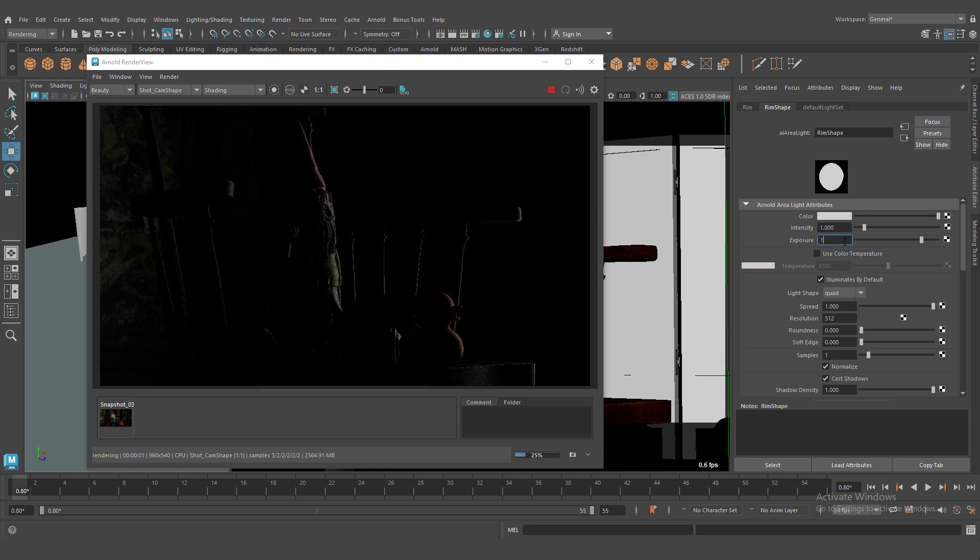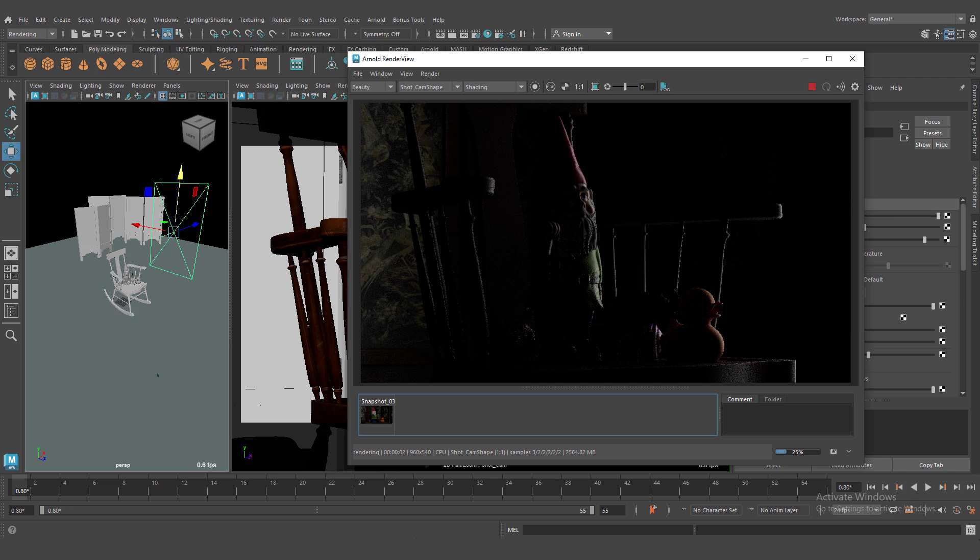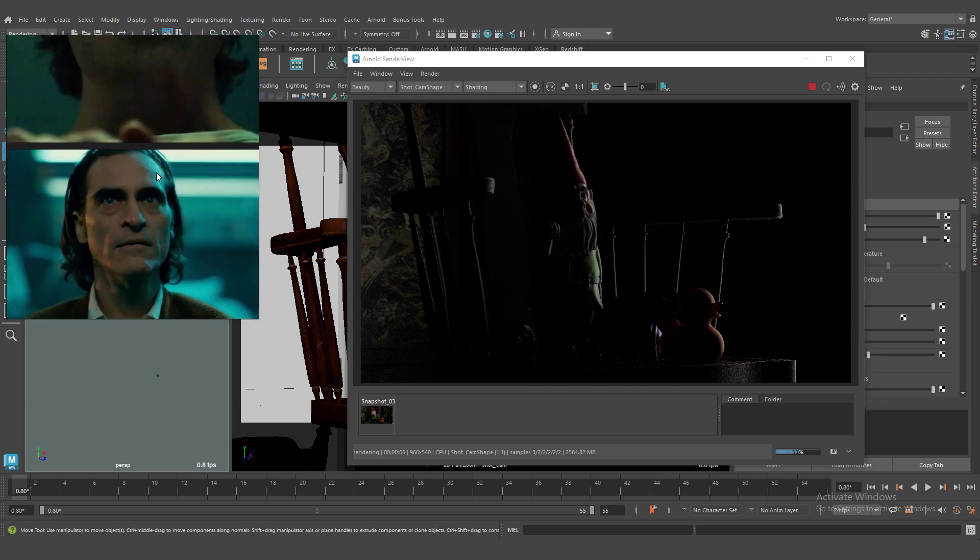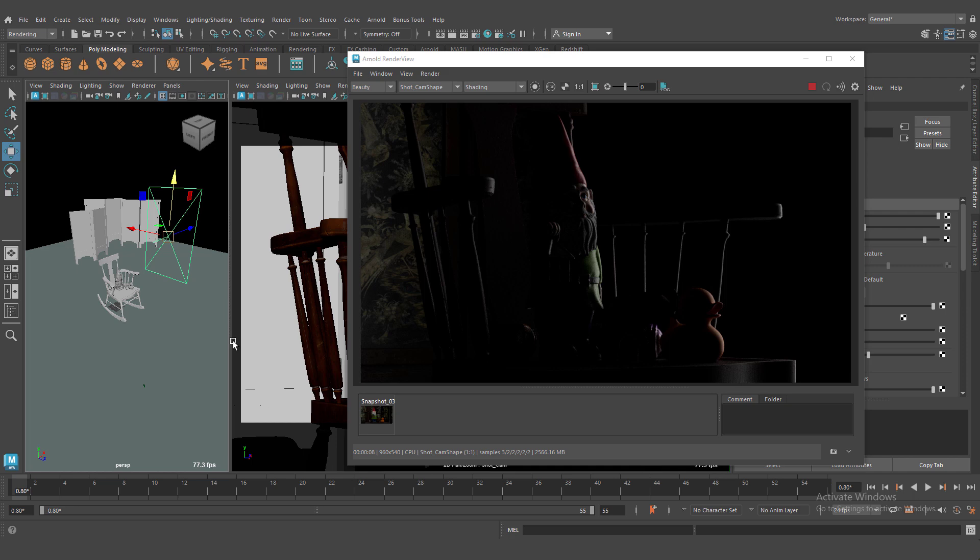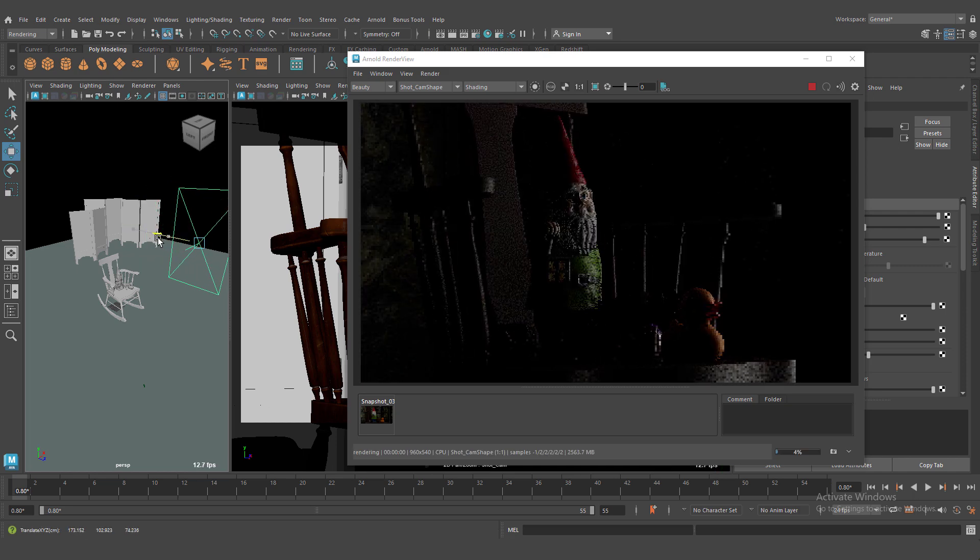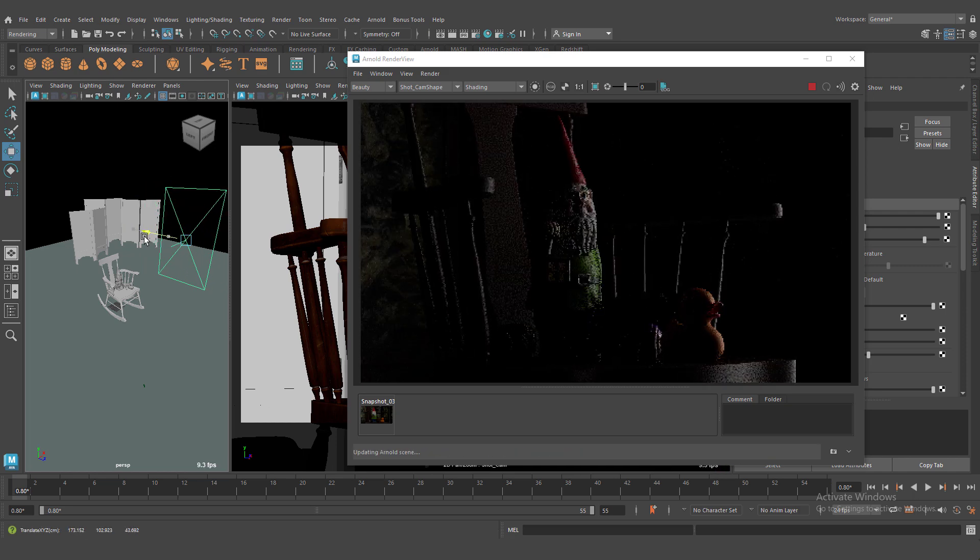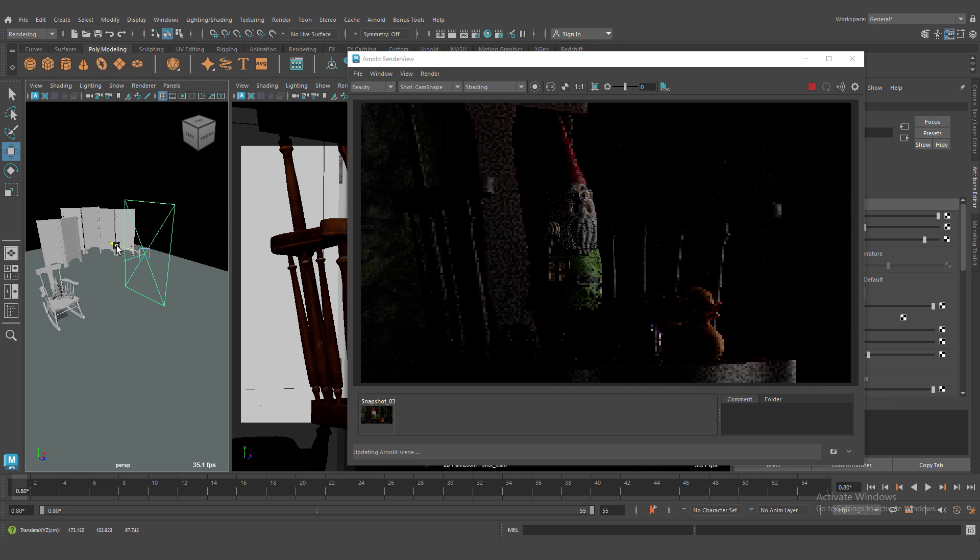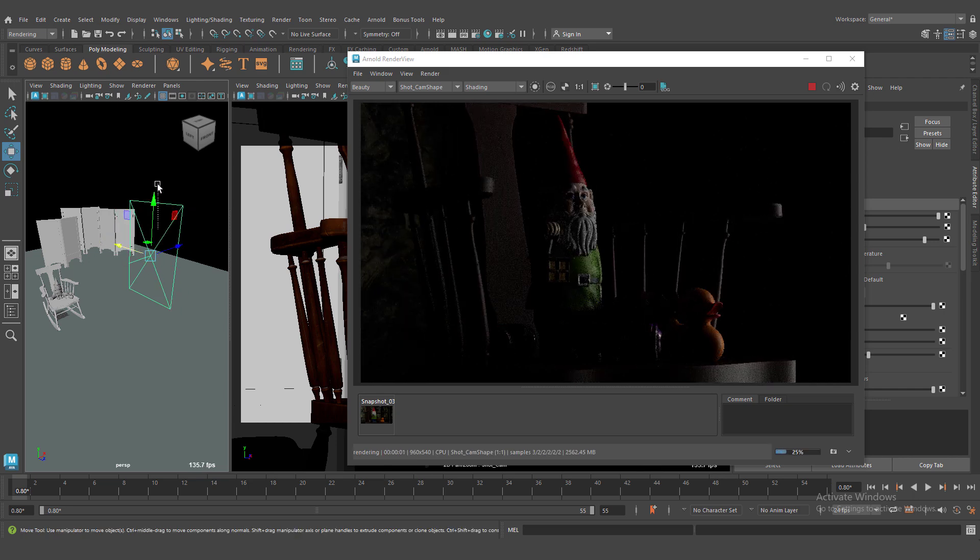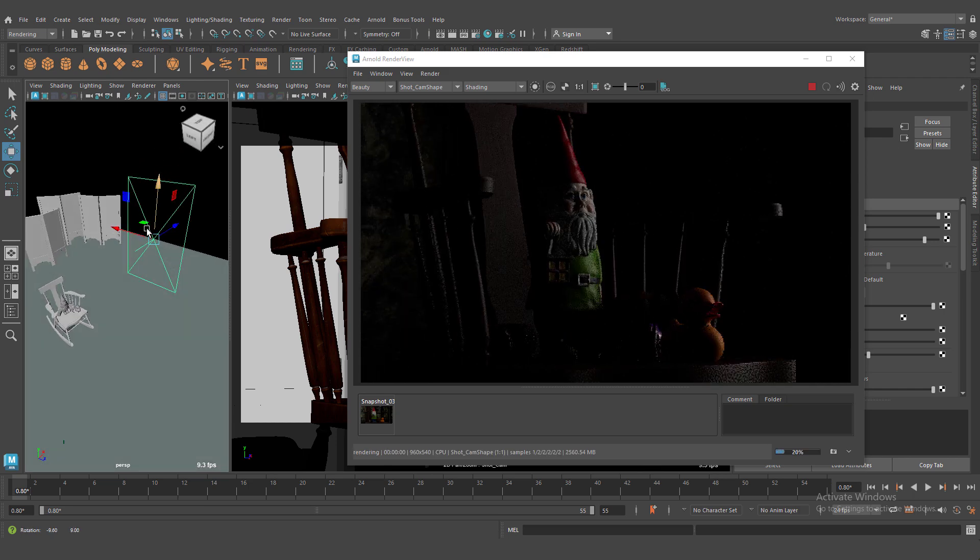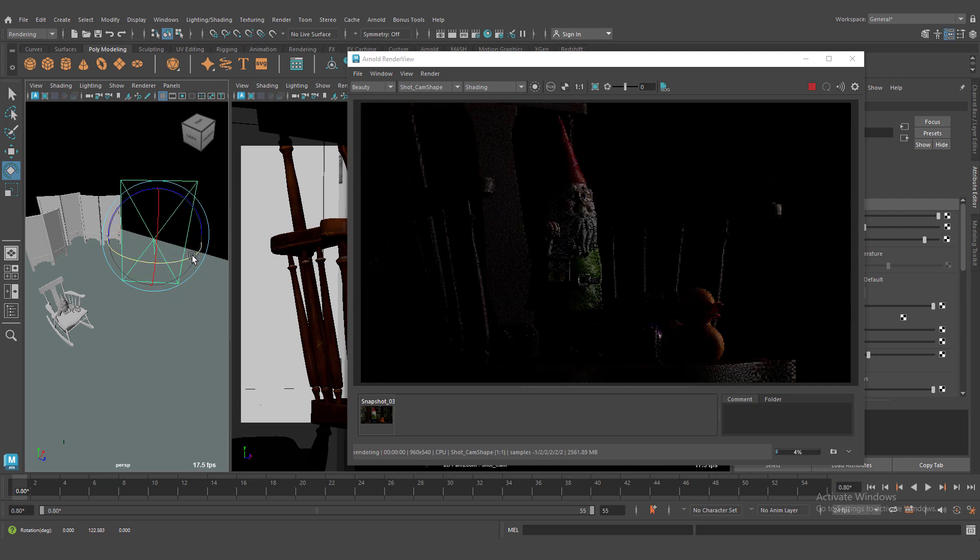And very important to move our light and test our light. We need to catch interesting angles and reflections. That's why I rotated and move around.